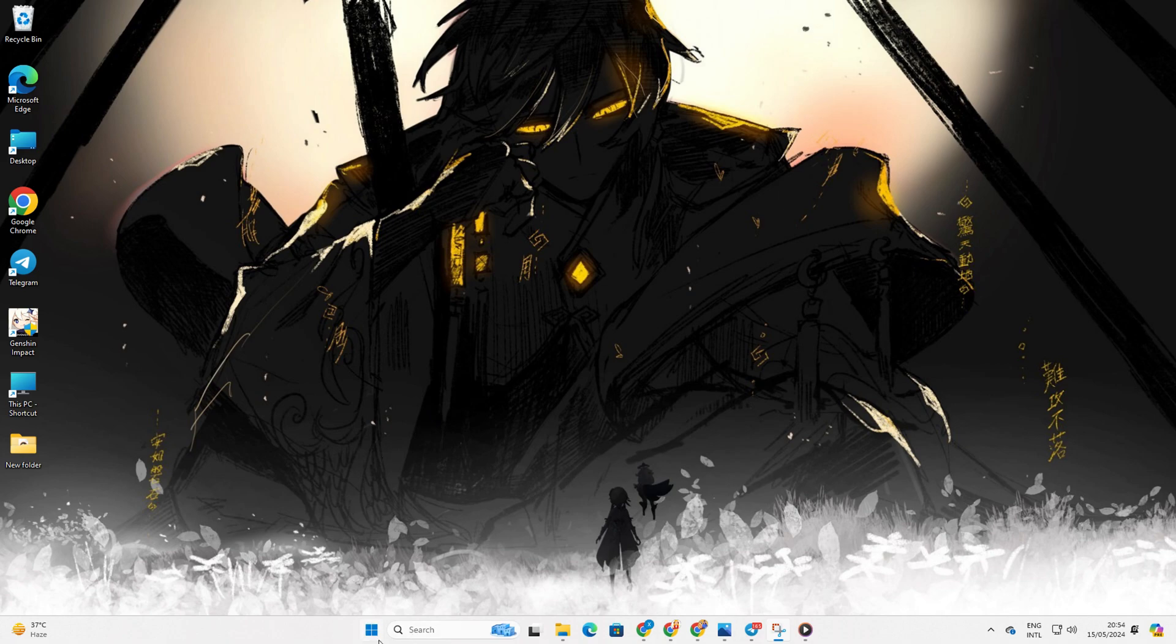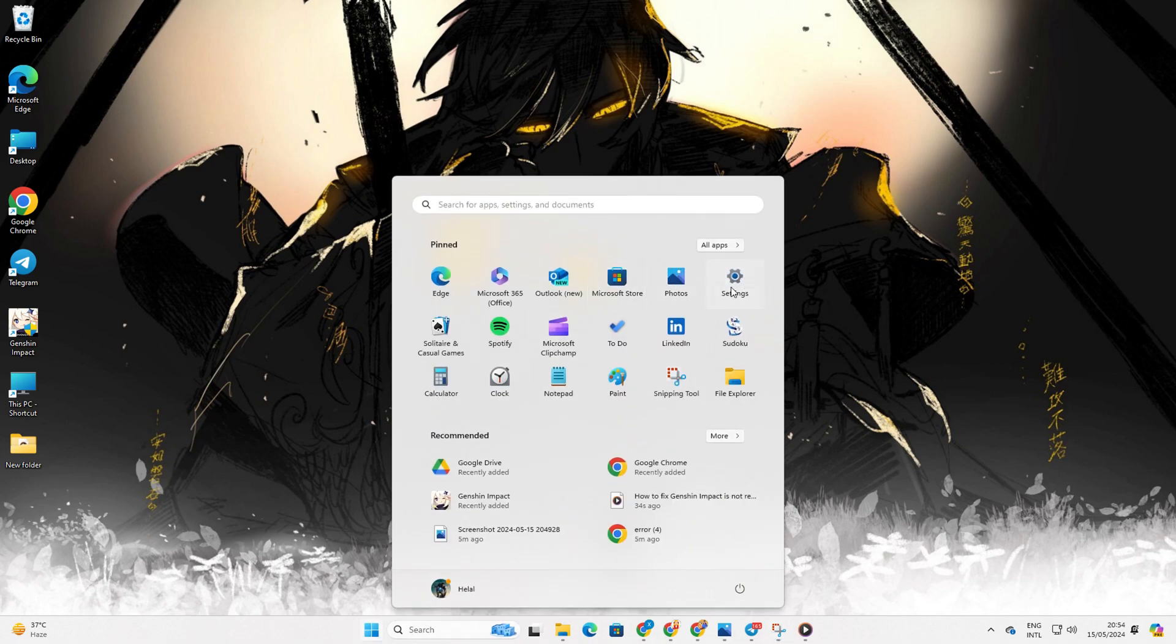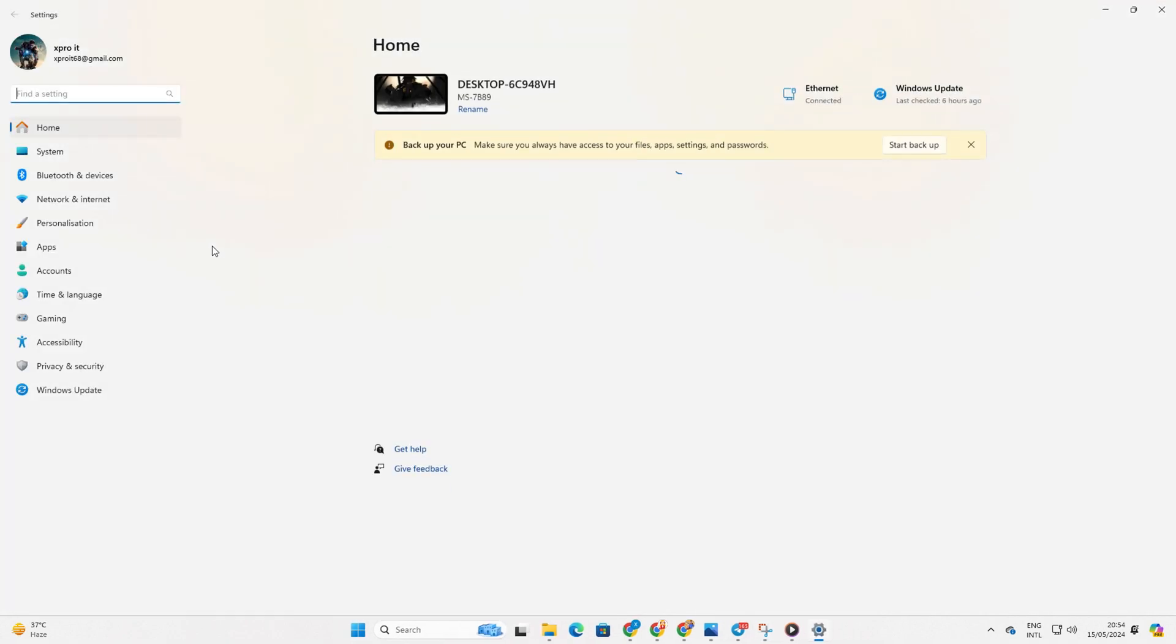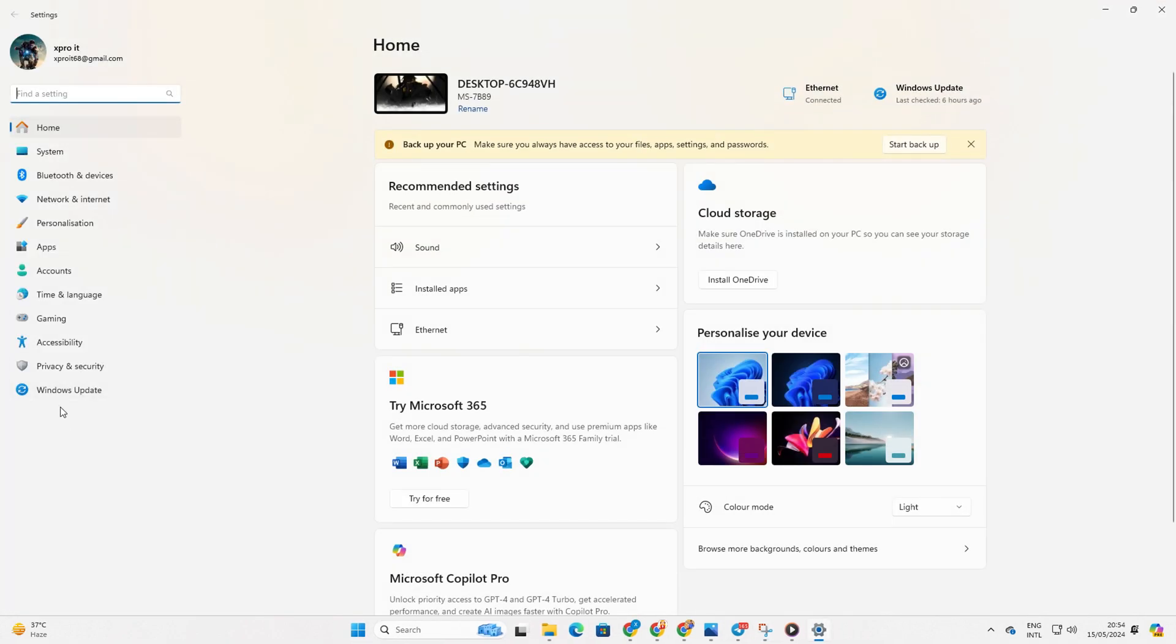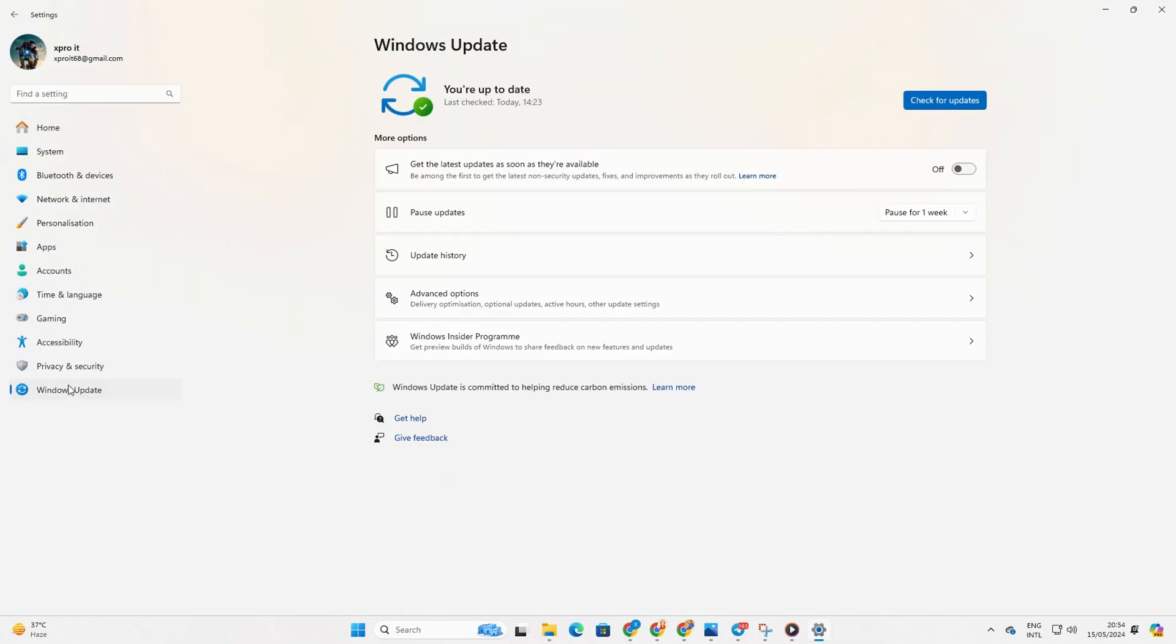For this one, open Settings and click on Windows Update. Then click Check for Update. Windows will search for and update any updated drivers, including your graphics driver.